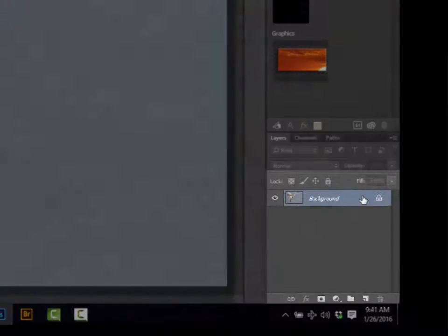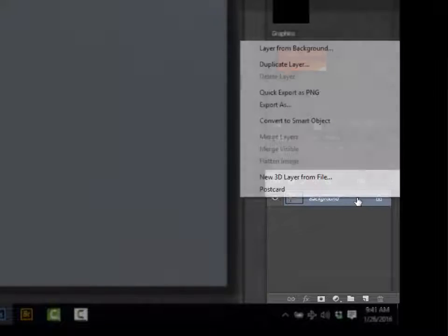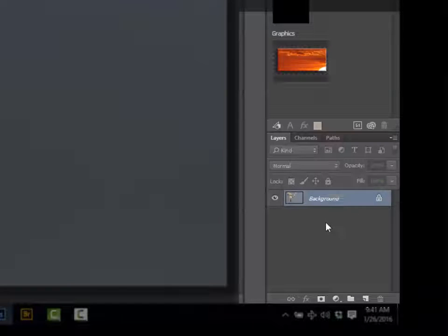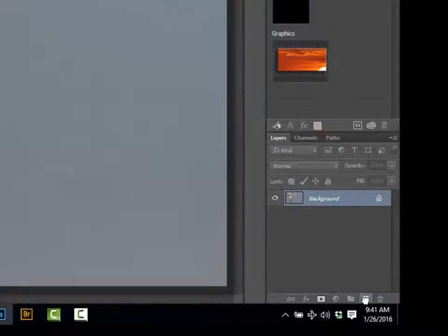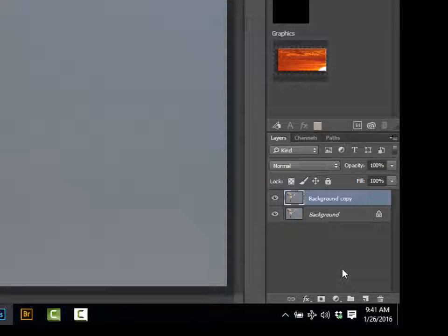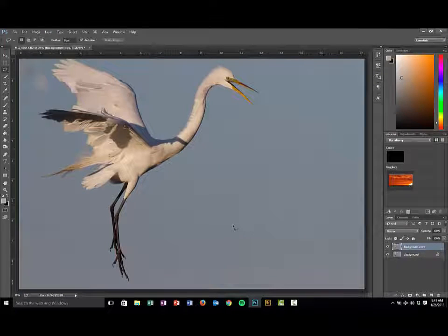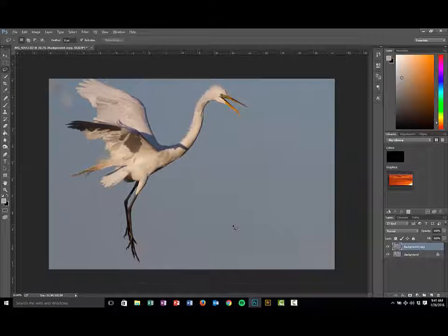Now I have one single background layer here. I'm going to click it and you can either right-click and duplicate the layer, or you can drag it down here and duplicate the layer that way. I always work with a duplicate so you always have a known good to go back to if you need to.